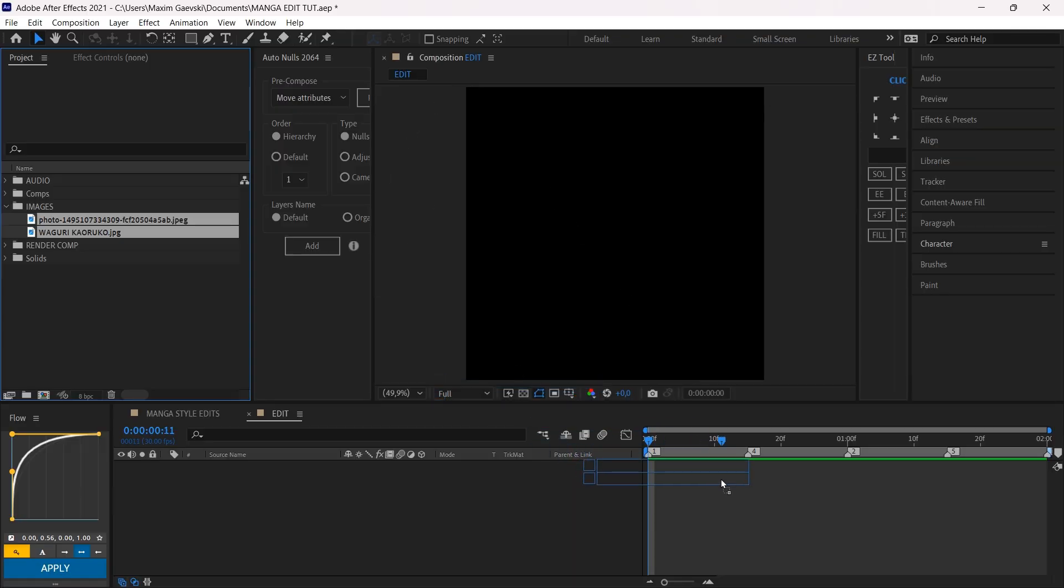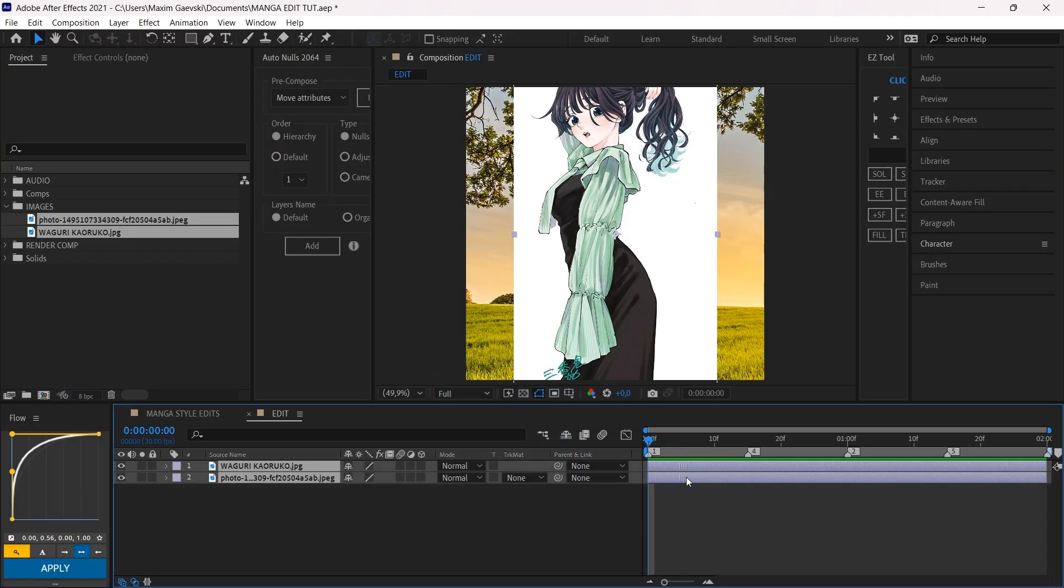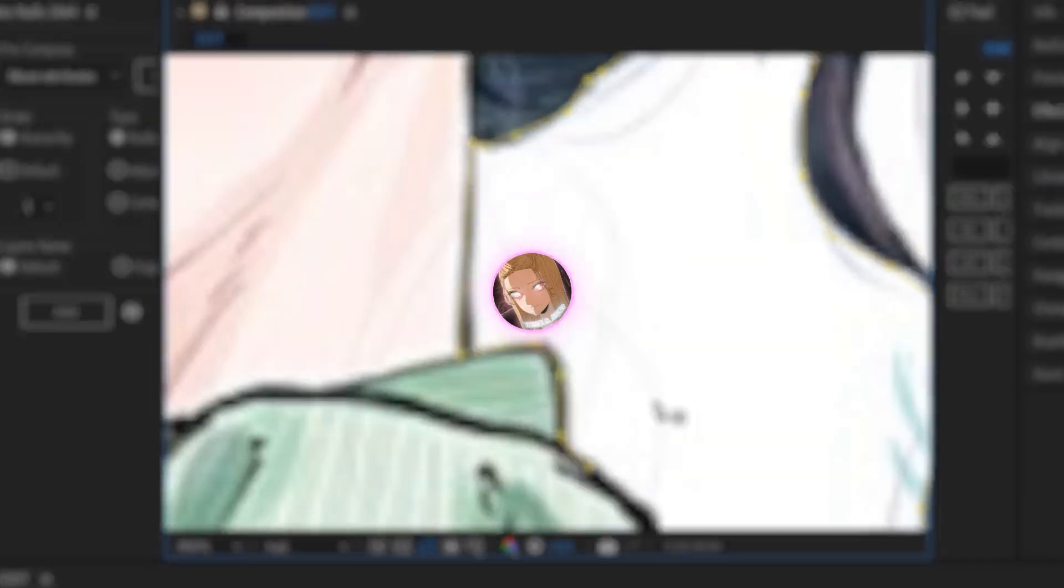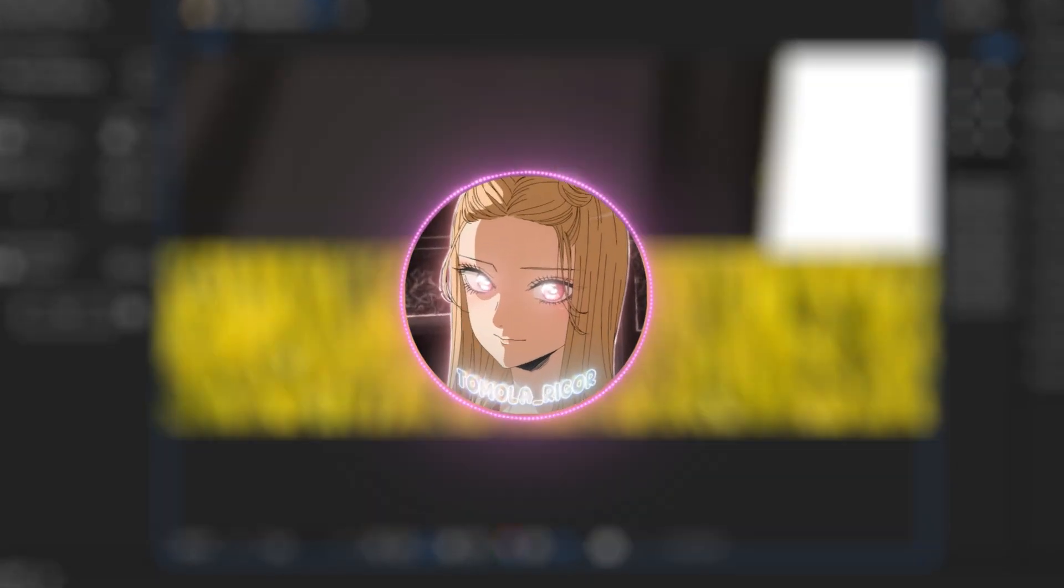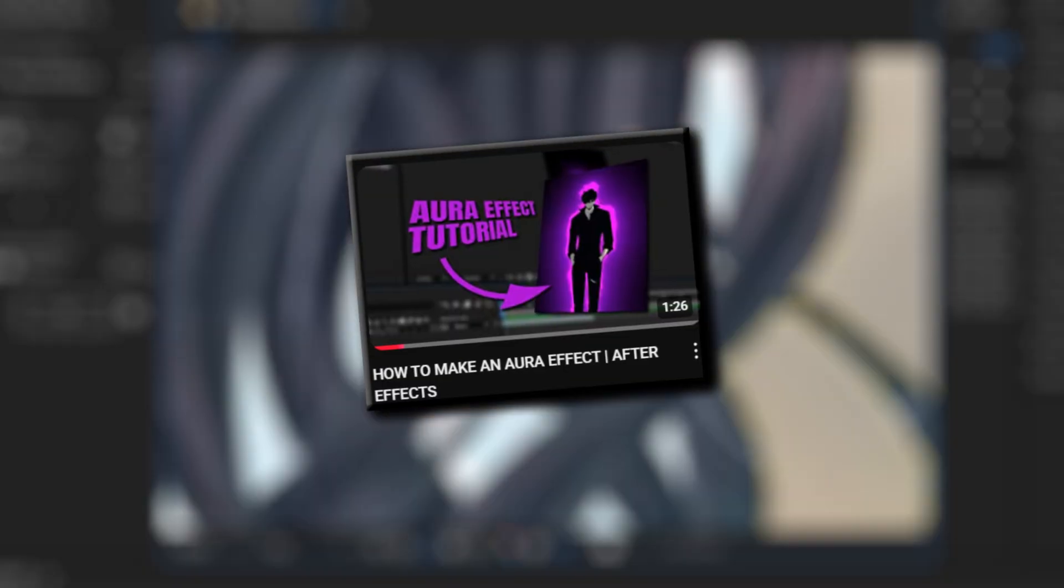Start by dragging your background and character in your composition. Continue with cutting out your character. If you want to know how to cut out properly, check out my other tutorial.